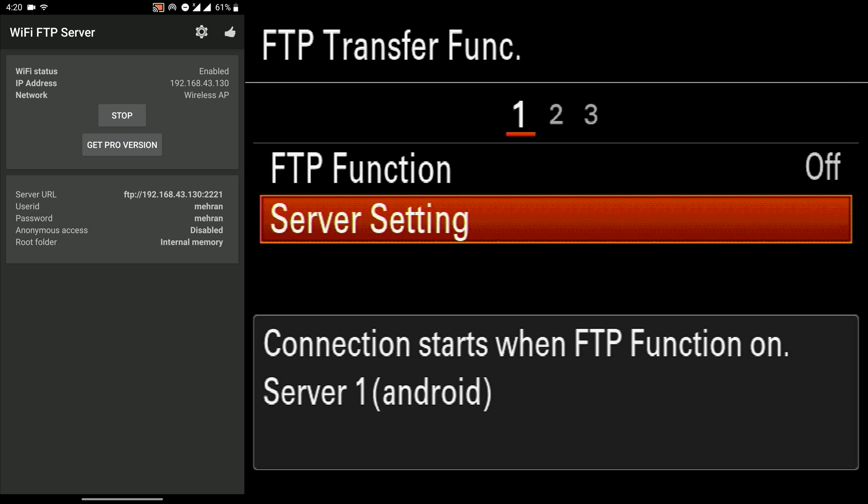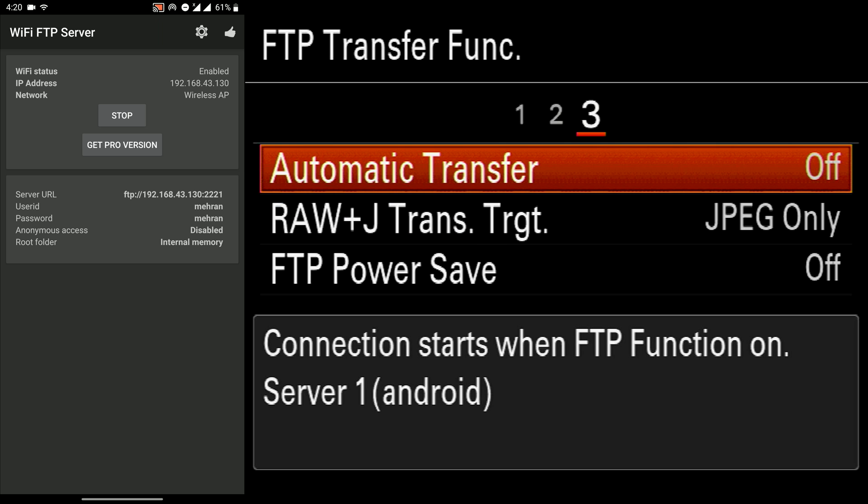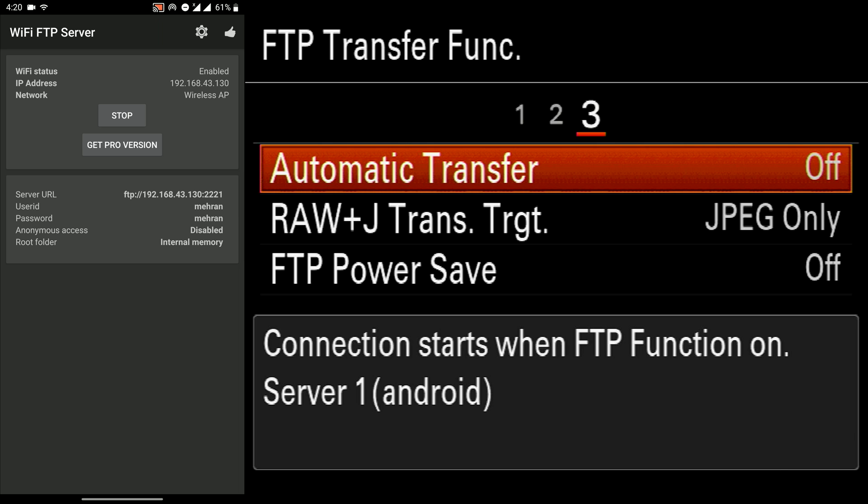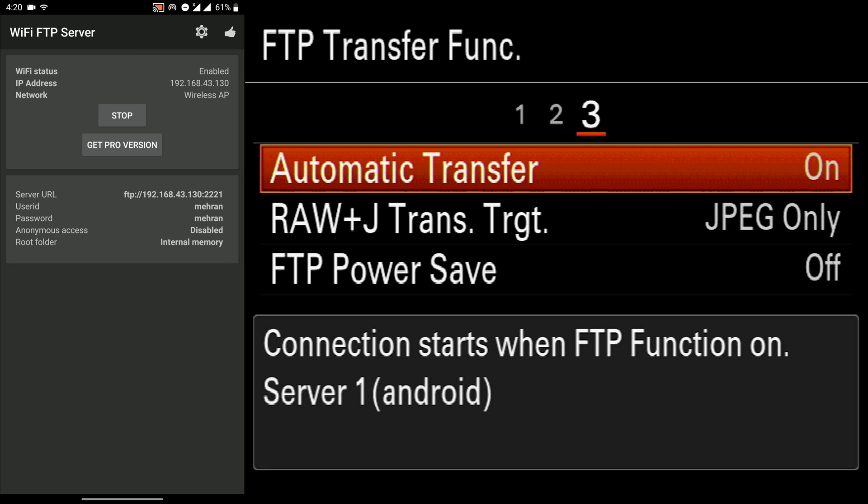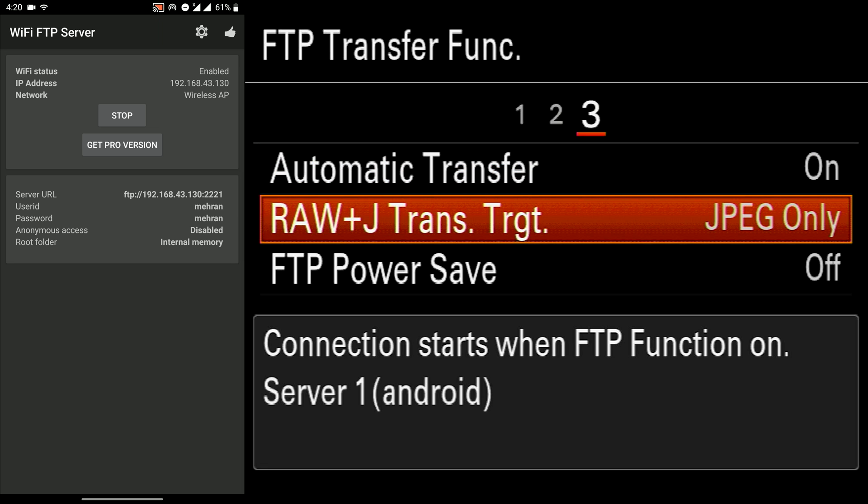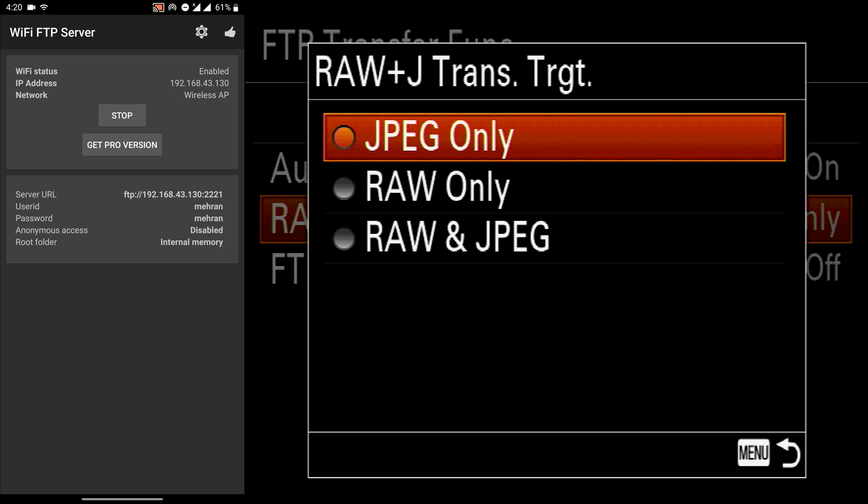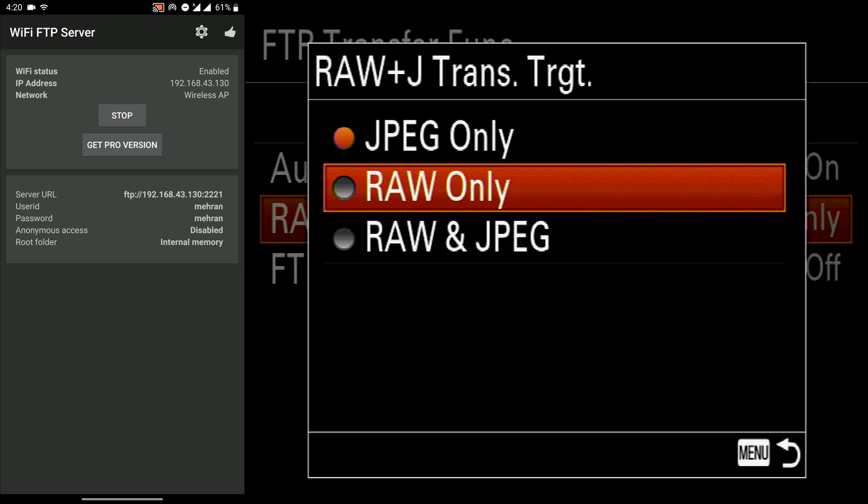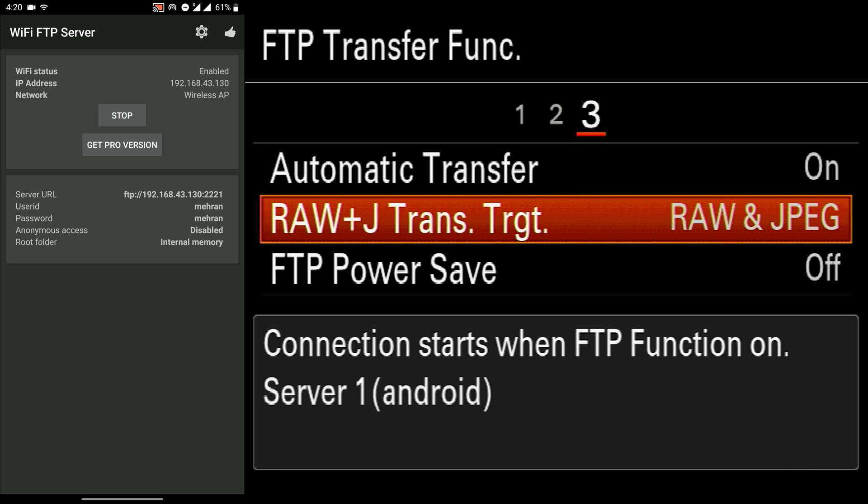Now we can go to the third tab. And you can turn on the automatic transfer. It means that it would send the photos automatically while you are shooting, which is really great.